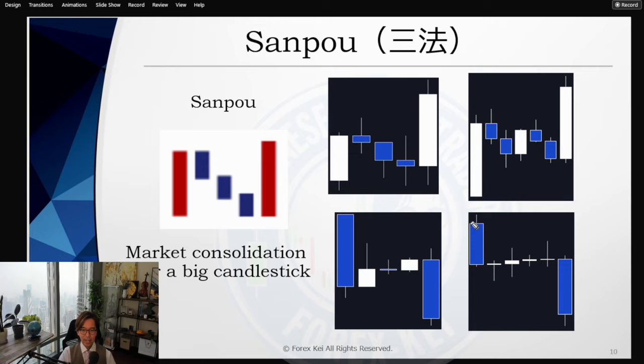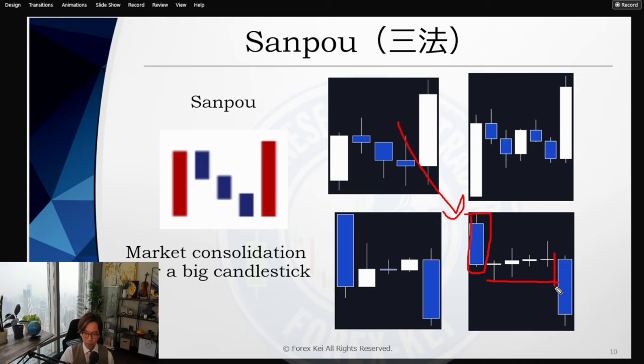When it's a downtrend and there is a big bearish bar, then the market consolidates — in this case four Doji candles — a pure consolidation. Then the last candlestick broke those four Doji candles, and this is the new downtrend start. If you sell here, you can follow the downtrend from here. This is the typical Sampo structure, which I also use in my analysis and entry strategies.